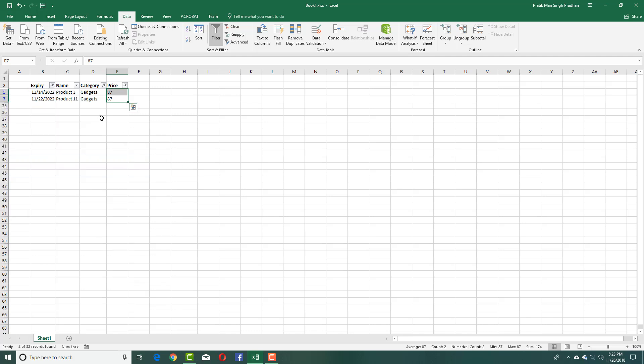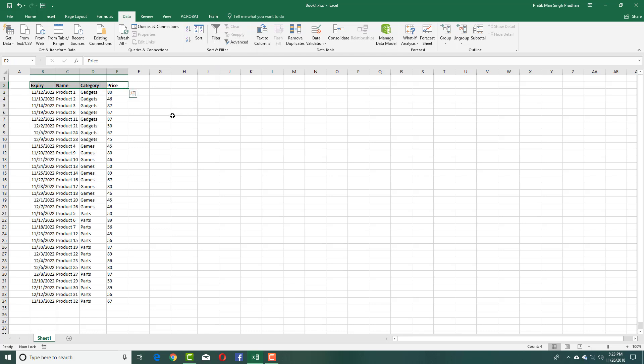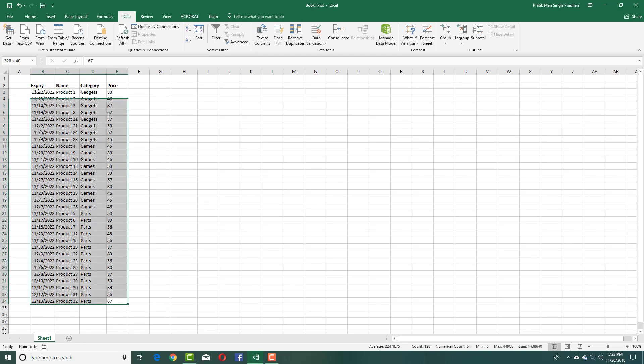You can see that you can easily filter everything out. To remove the filter, just select this, click Clear, and the filter is gone. Alternatively, you can also just select the data right here.